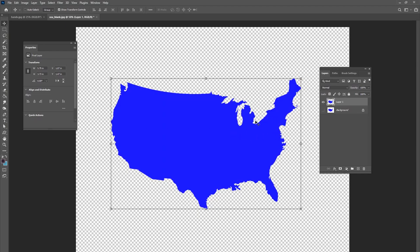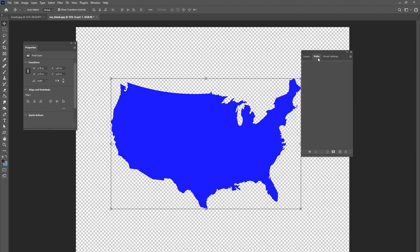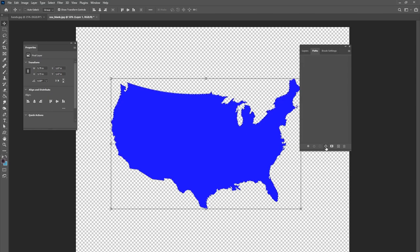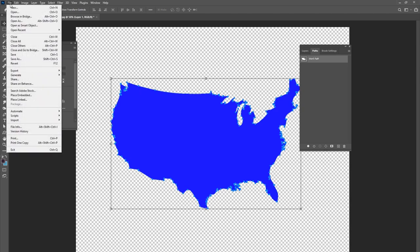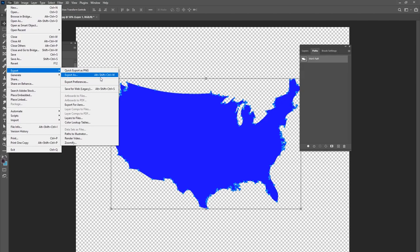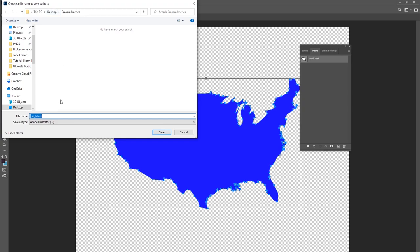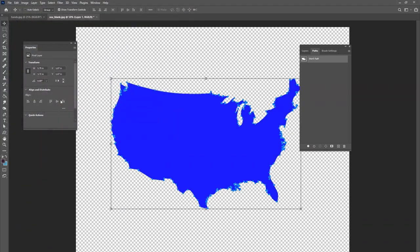Now I've got this nice blue cutout of the United States. I want to go to my path tab, Ctrl-click on the layer, go to Path, and click 'Make Work Path from Selection.' Now I have a nice path created in Photoshop — you can see all these little blue squares. I'll go to File > Export > Paths to Illustrator and save it as 'usa path.' That's all I needed to do in Photoshop for now.